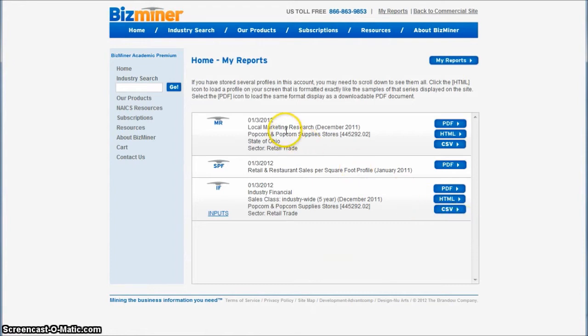So here we have a local market research report. Click the PDF there. Once again, it's going to be a similar kind of report for the popcorn industry as well.